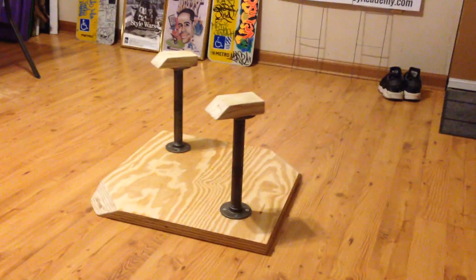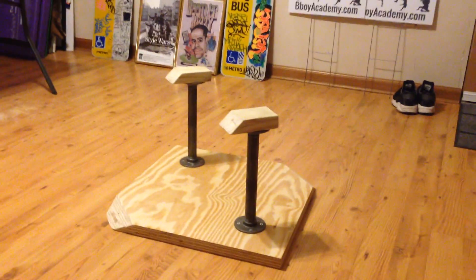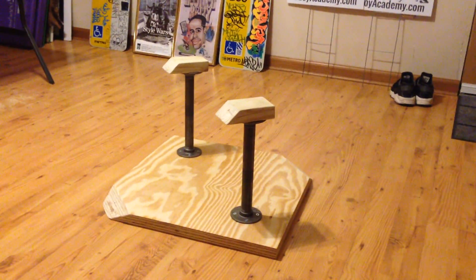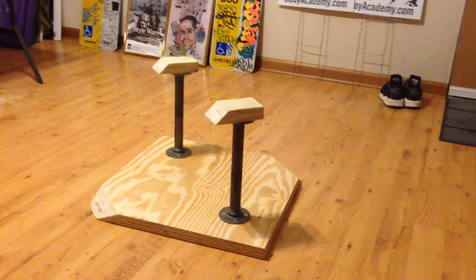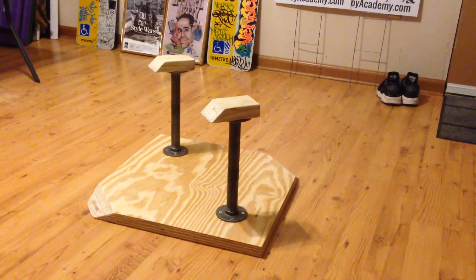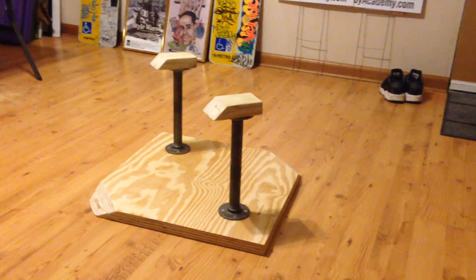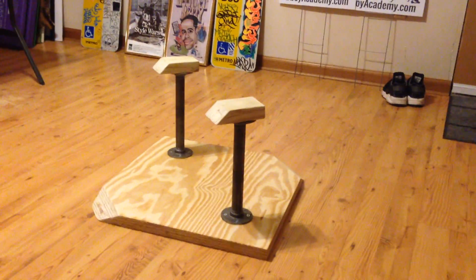Okay, so this is her. My body weight hand balancing cane that I made from scratch.